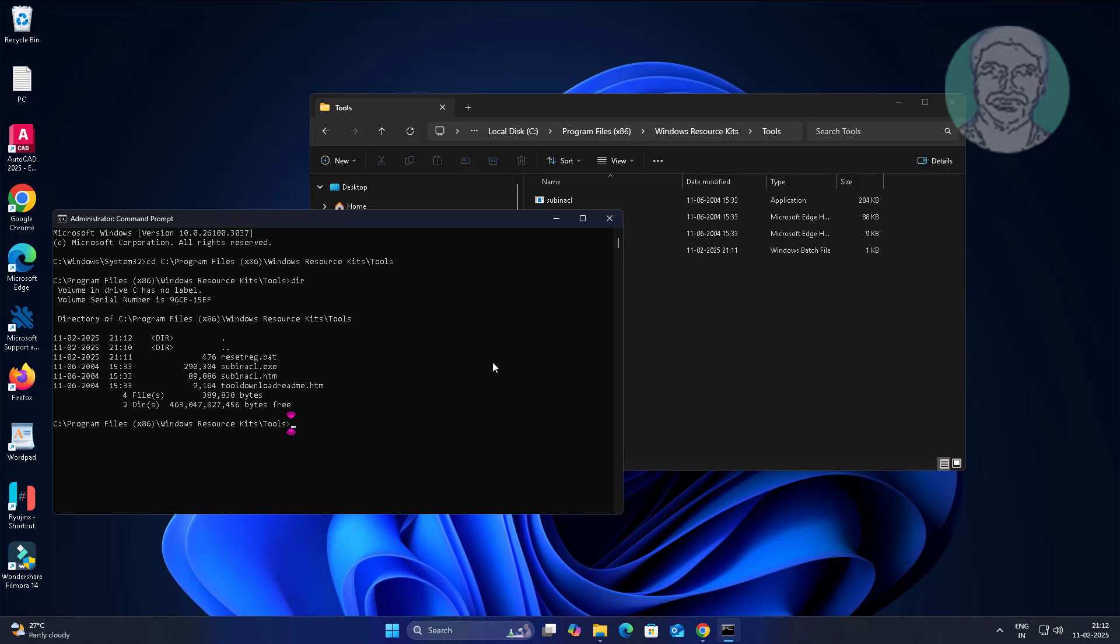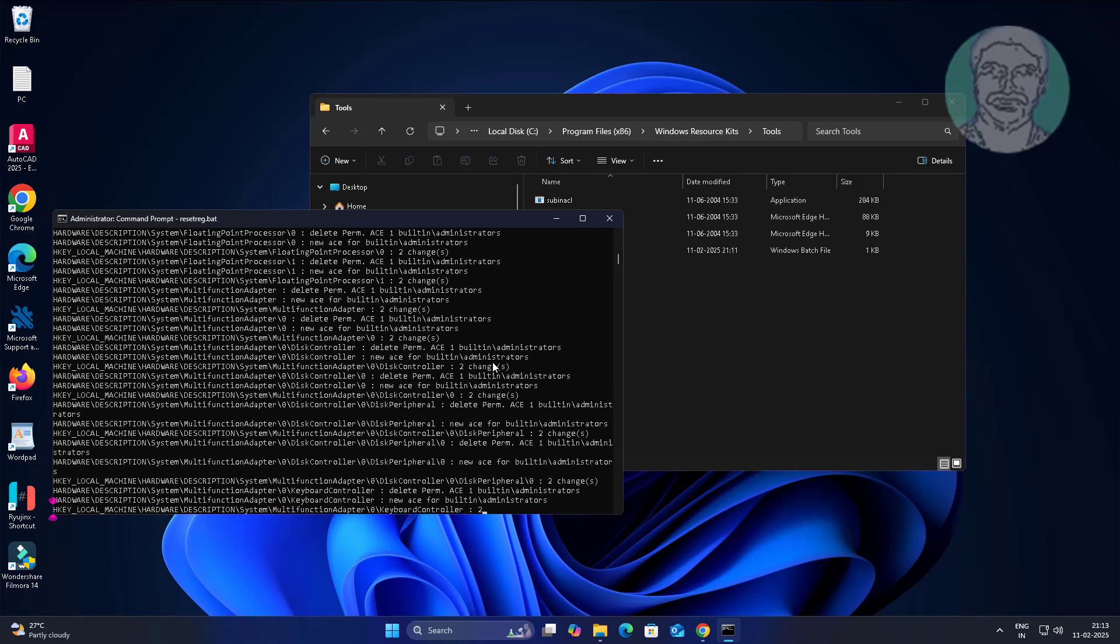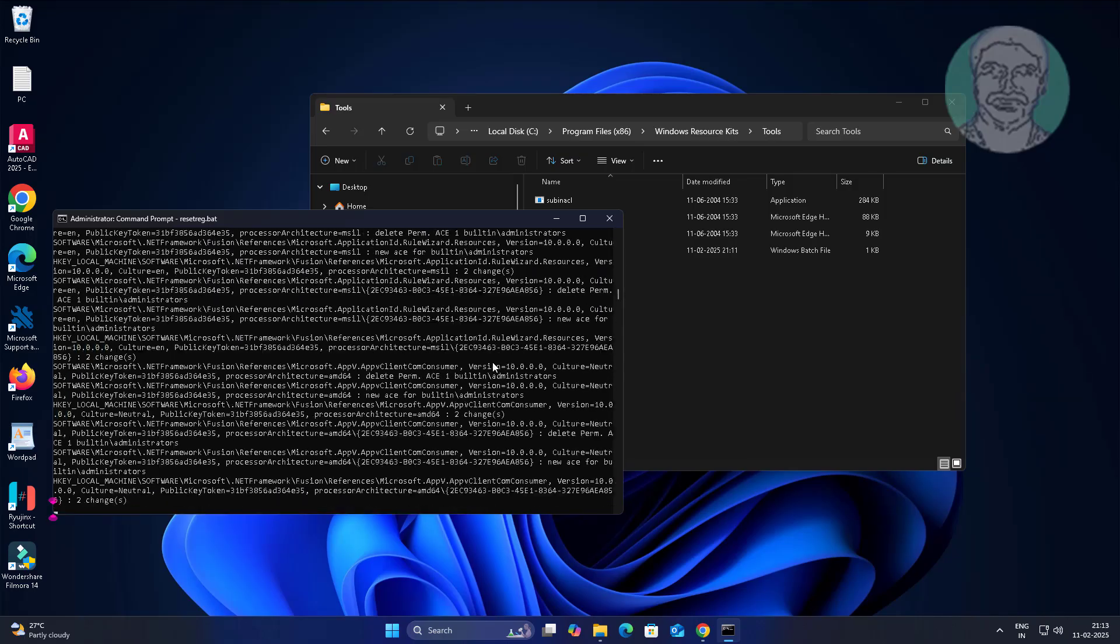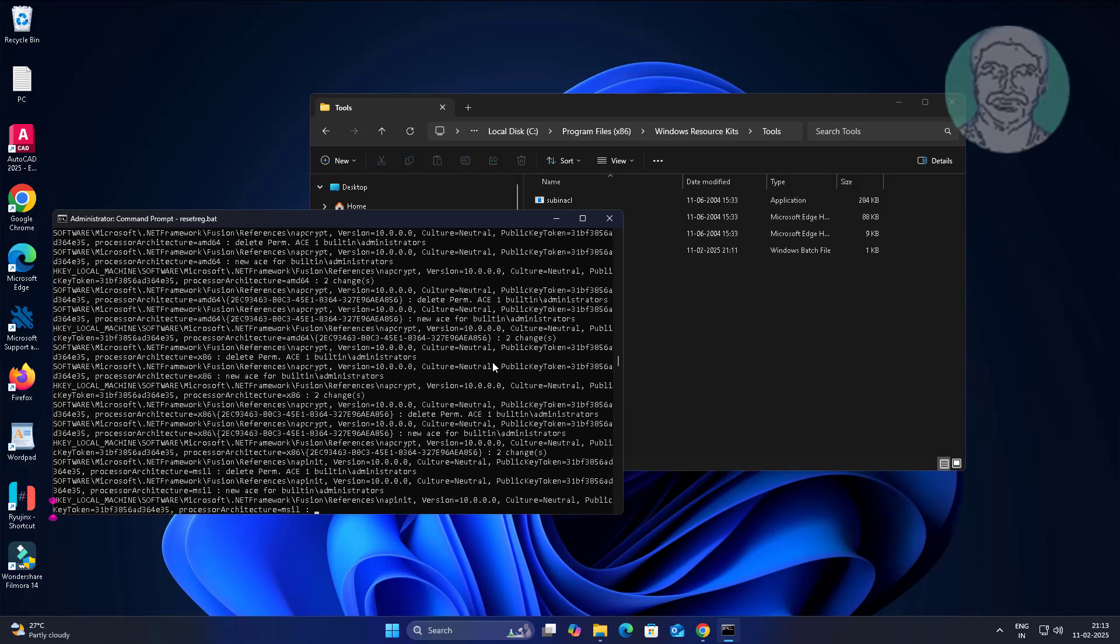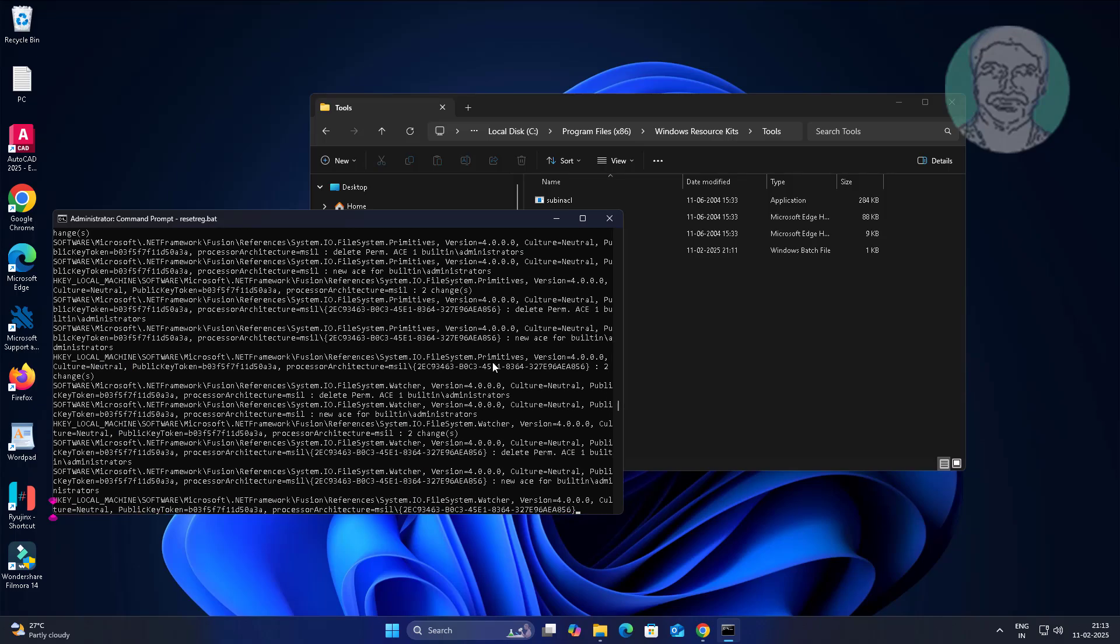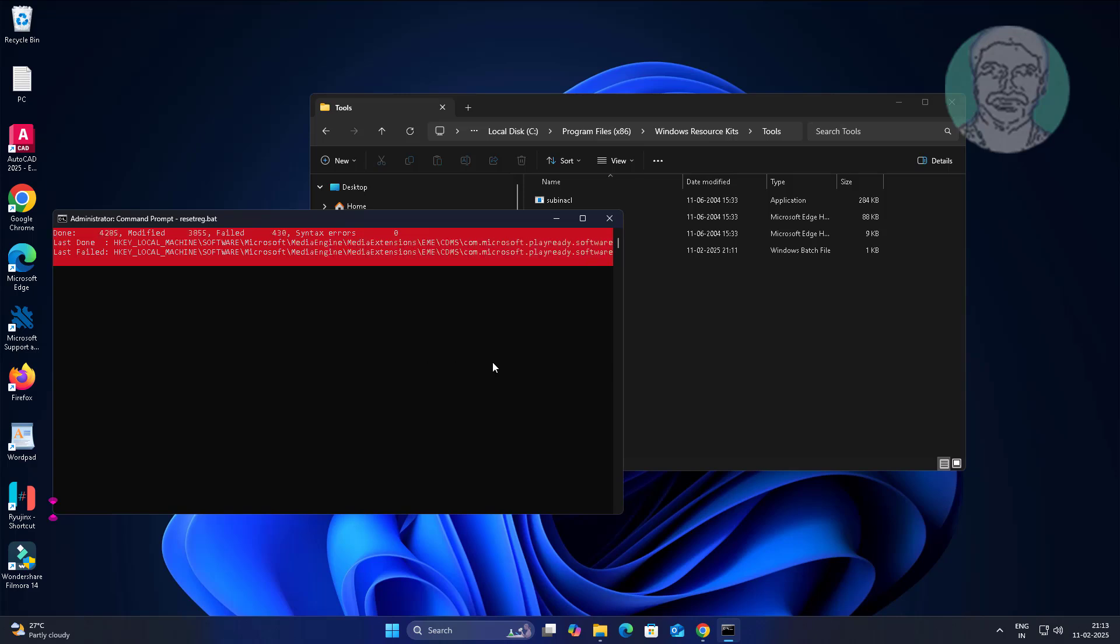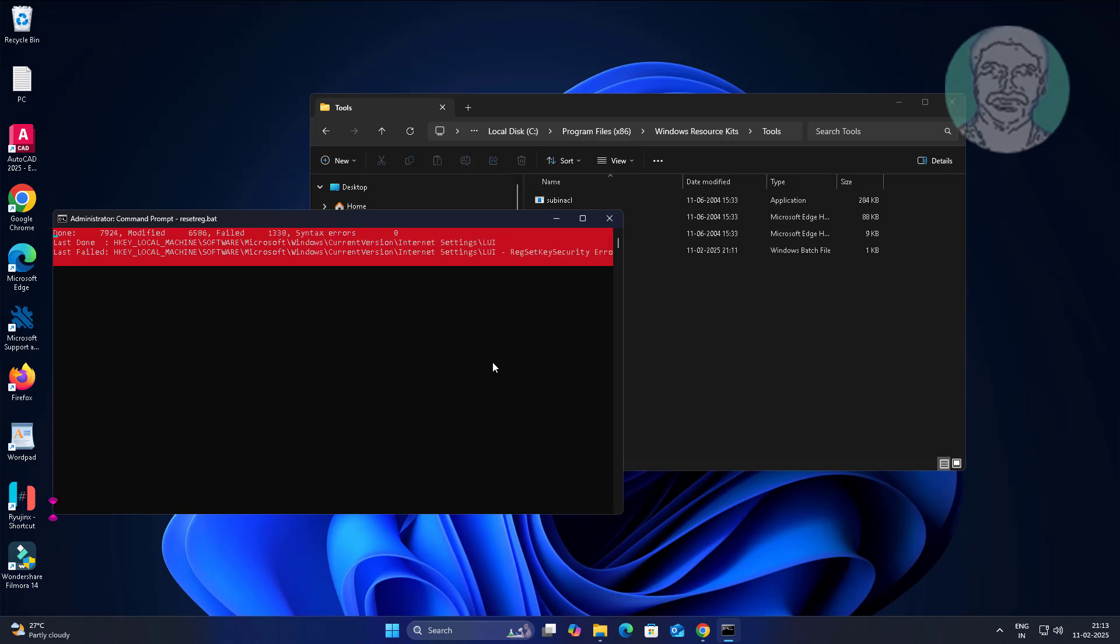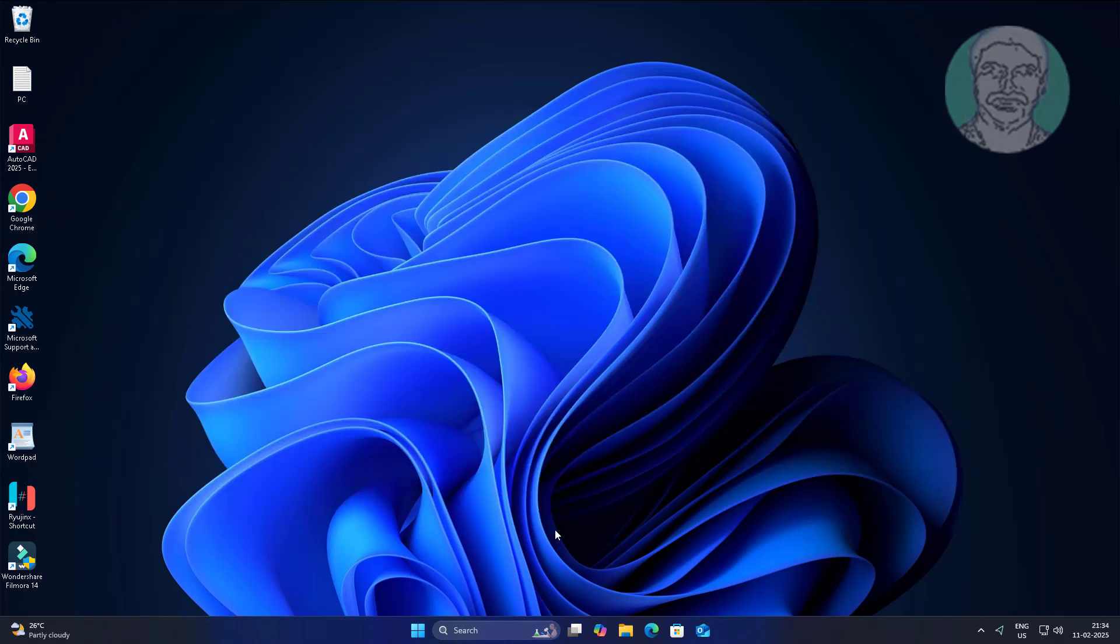Type bat file. After completion exit and restart system.